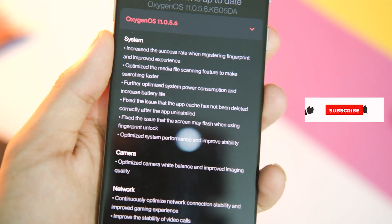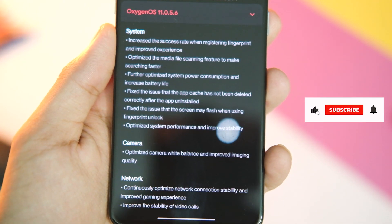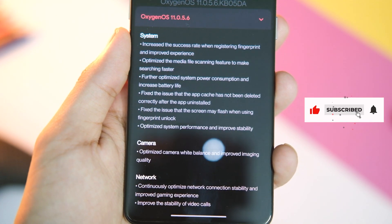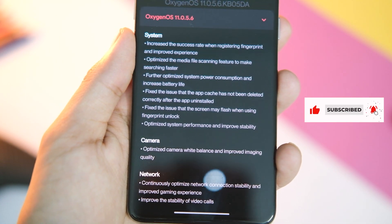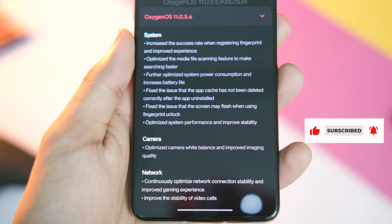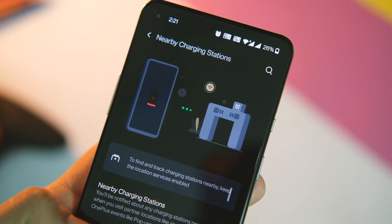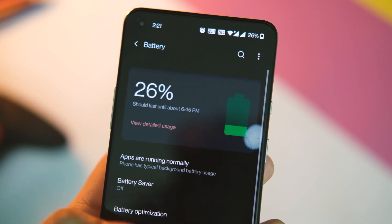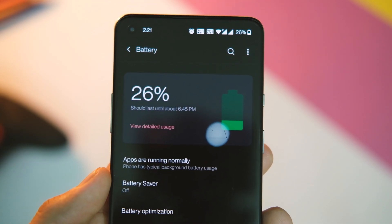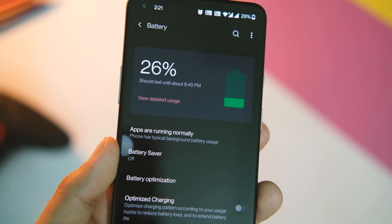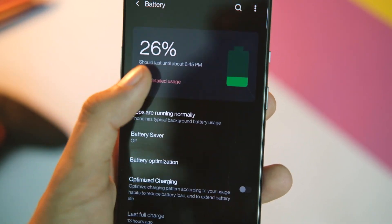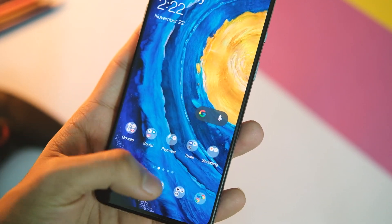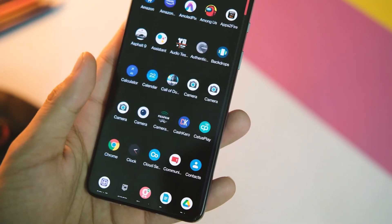The next change is about power consumption and battery life — the word 'further' was added to 'improved power consumption,' so this doesn't necessarily mean you will get better screen-on time. Let me be the judge and we'll get back to this in the future.